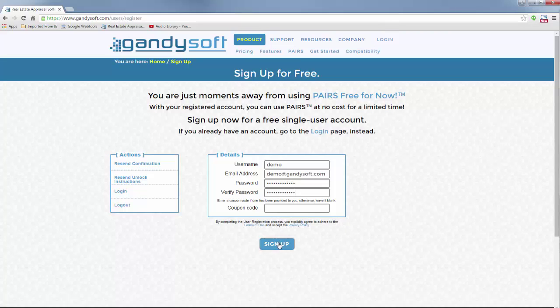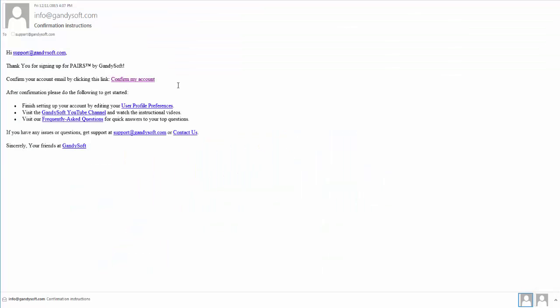You will receive an email to activate your account. Open the email from info at GandySoft.com and click Confirm My Account. If you do not see this email in your mailbox, please check your junk or spam folder.